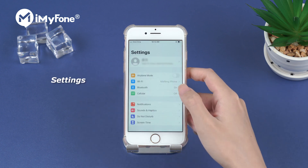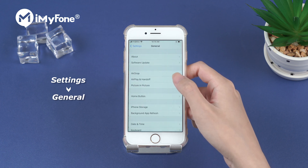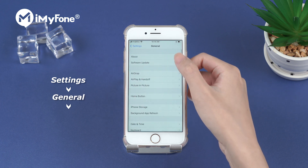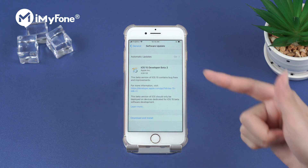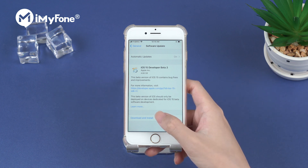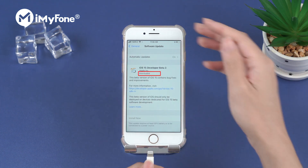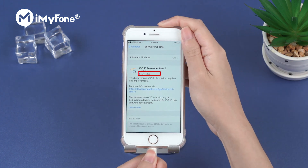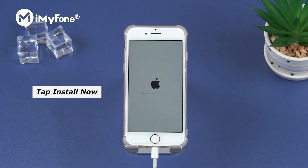After we restart the device, go to settings, general, software update. Then we can see the iOS 15 developer beta 3. Tap download and install to proceed. Kindly wait for the process to complete. When it shows the beta is downloaded, tap install now and your iDevices will start to reset itself.